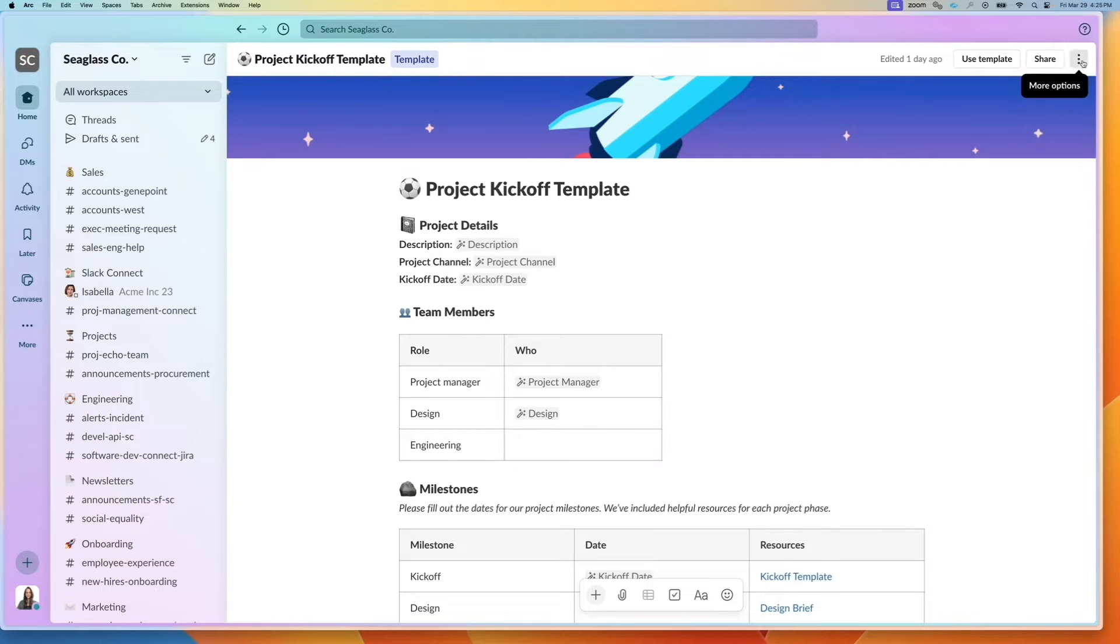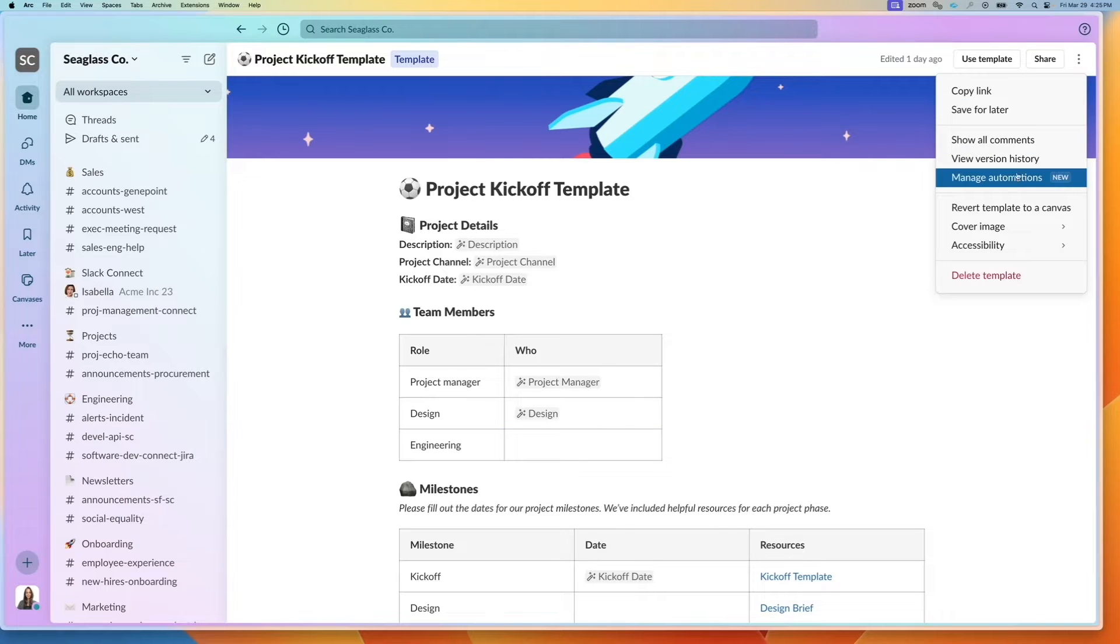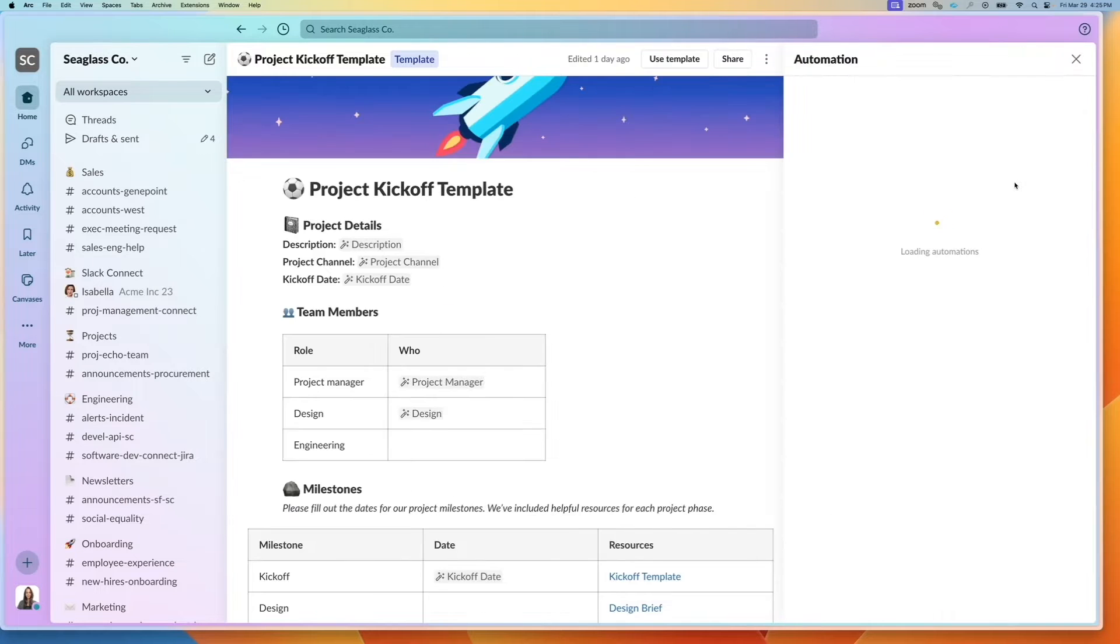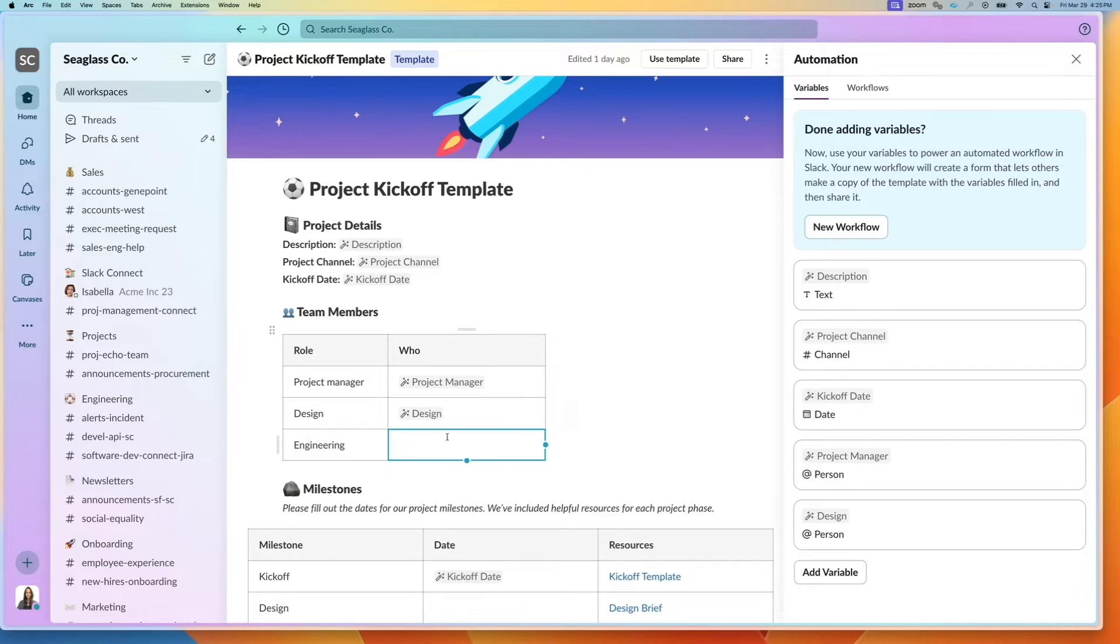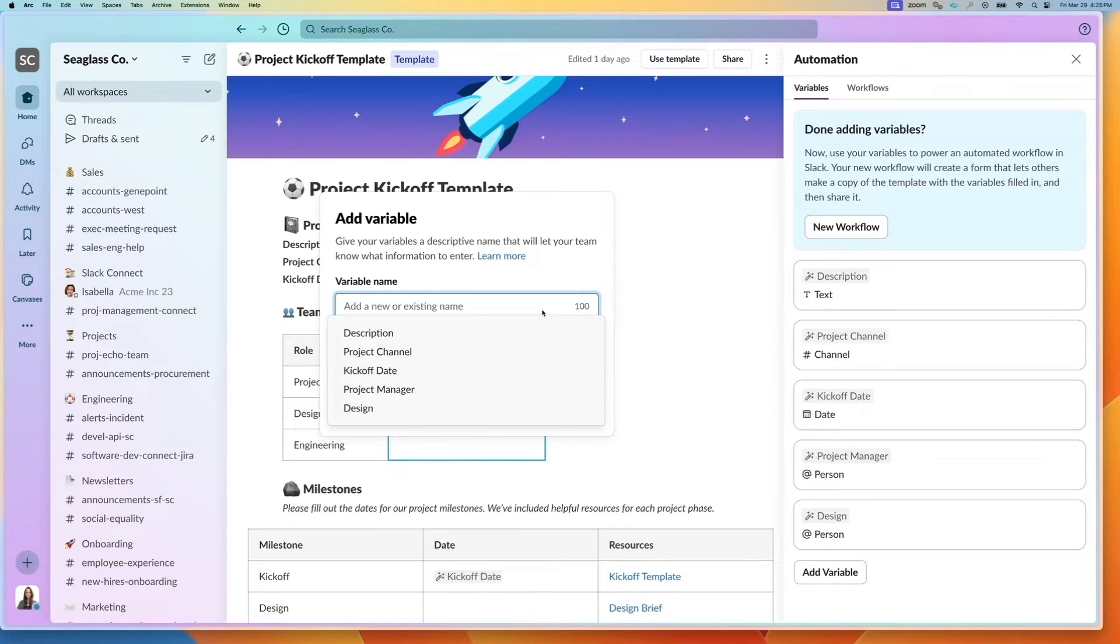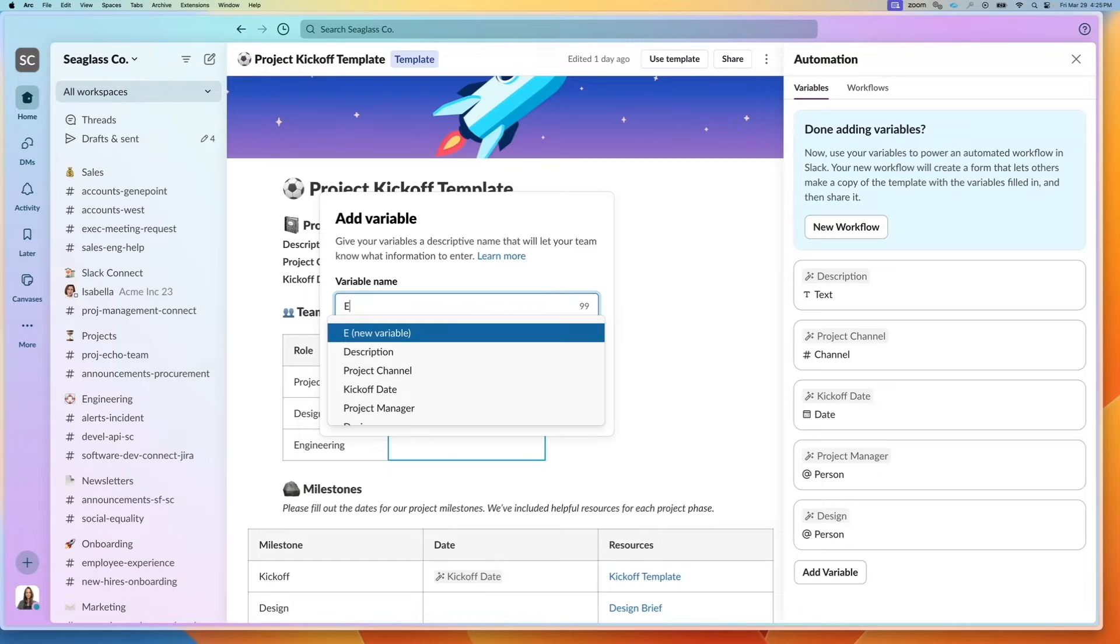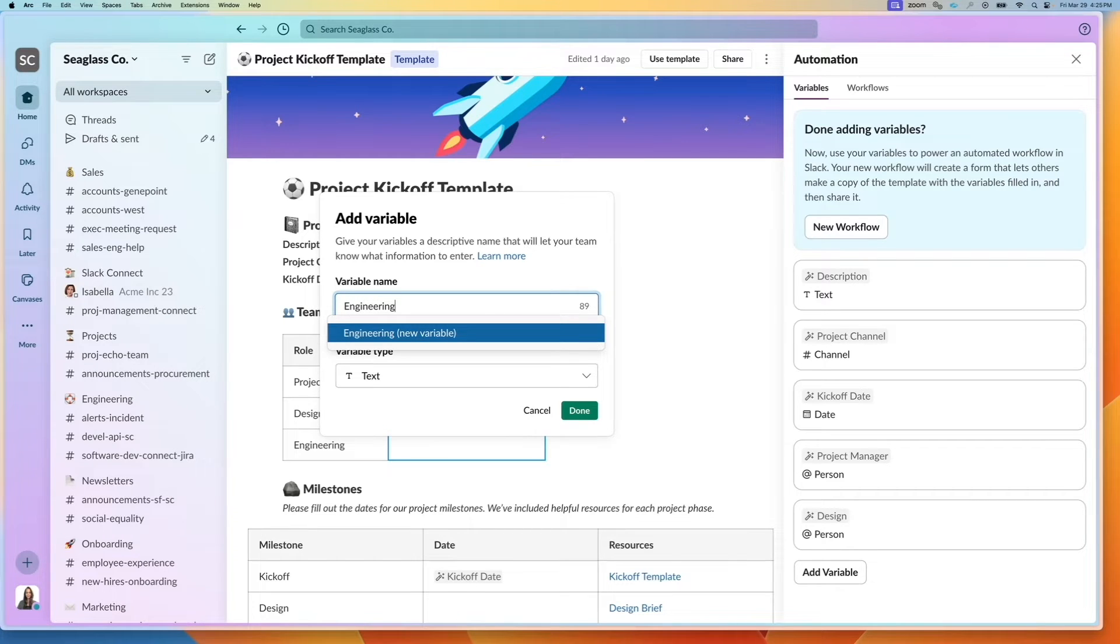So I'm going to go into the three-dot menu and click on manage automations. From there, I can click on the cell that I need, click on add variable, and it pops up this new menu and I can type in engineering and define a new variable.